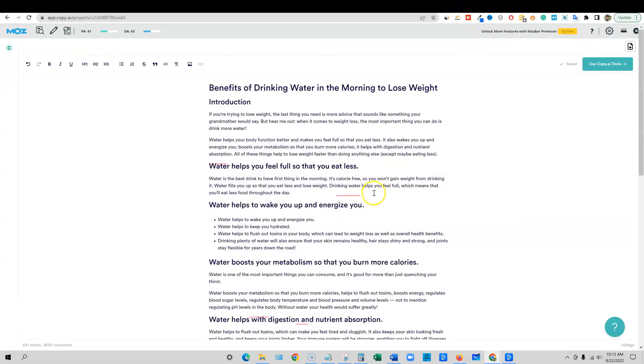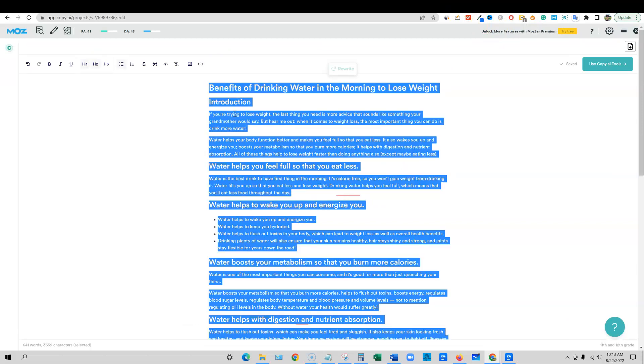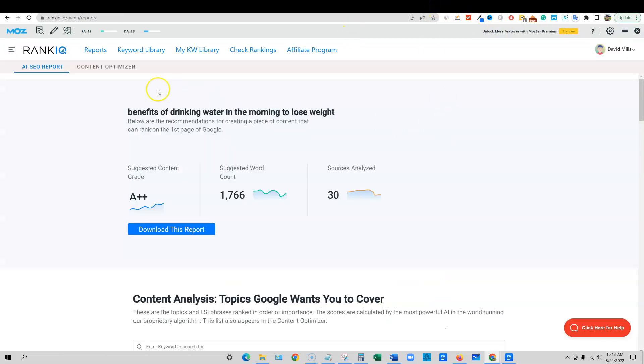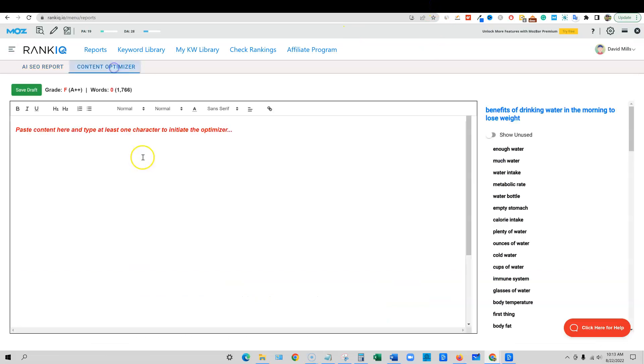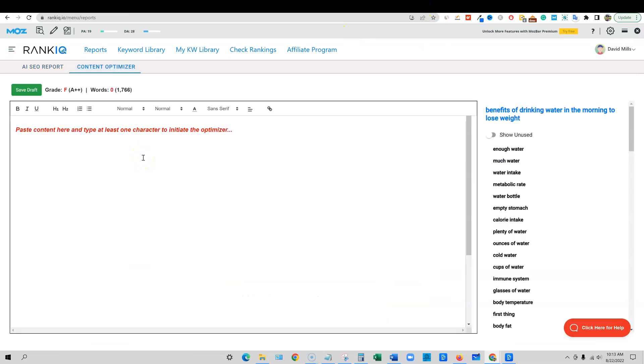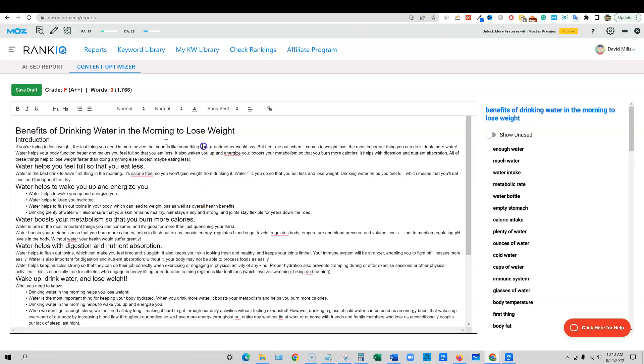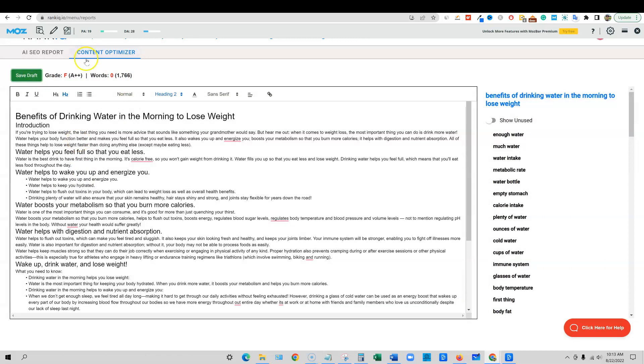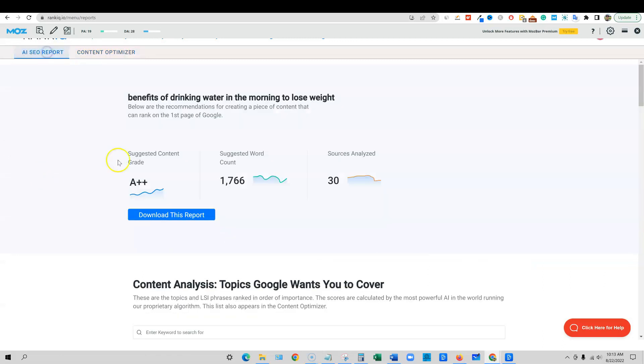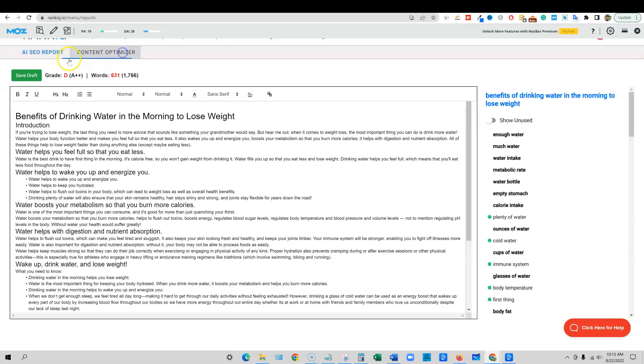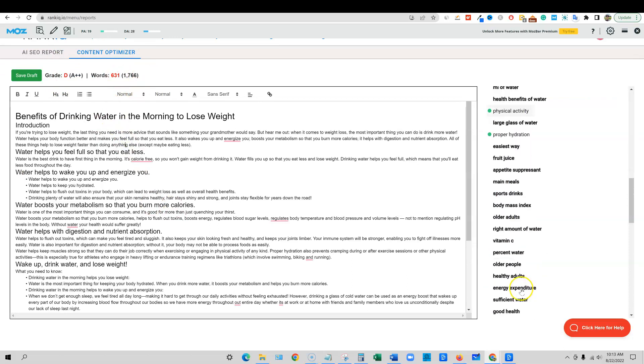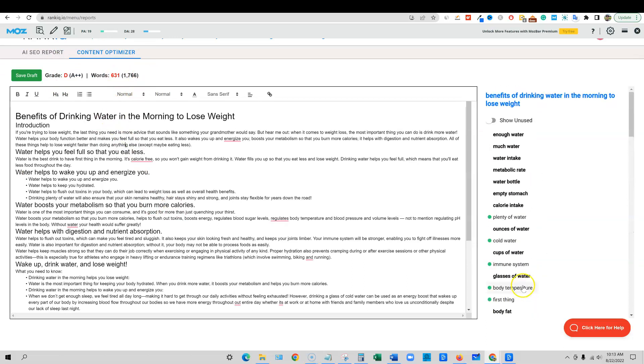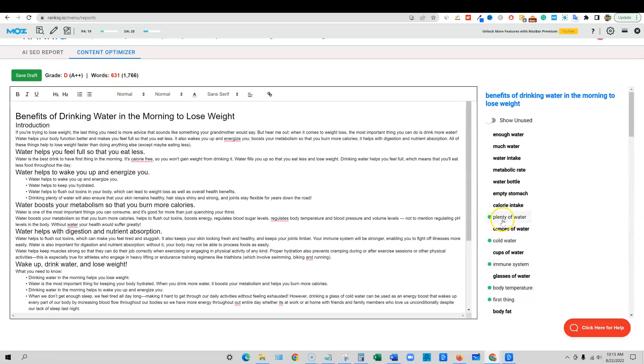So what we're going to do is go into Copy AI. We're going to grab our content. I'm going to copy this. We're going to go back into Rank IQ and then go into our content optimizer. Now we're in the content optimizer. I'm going to paste that content in and we're going to see where we're at. Currently I'm going to save where we're at. We are at an F because, well actually no, I need to save again. I'm going to go back over here, open back up.